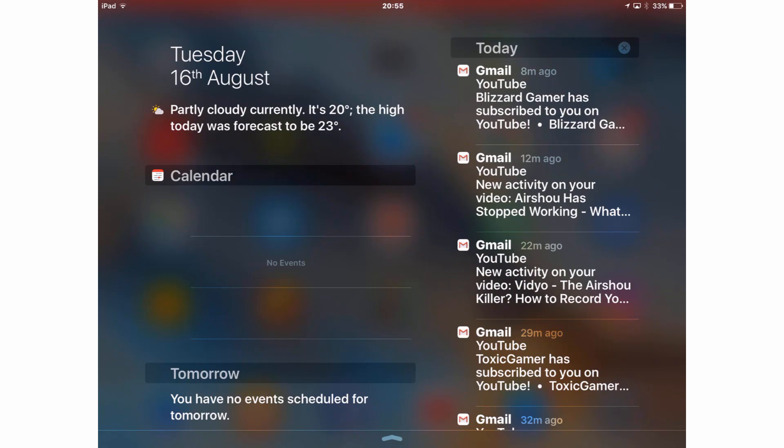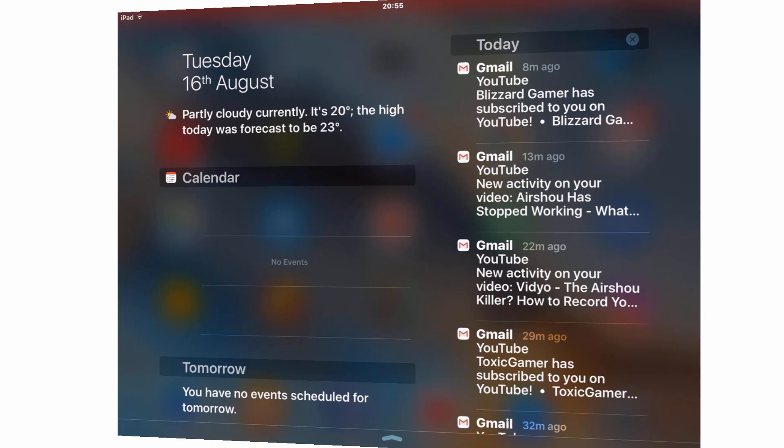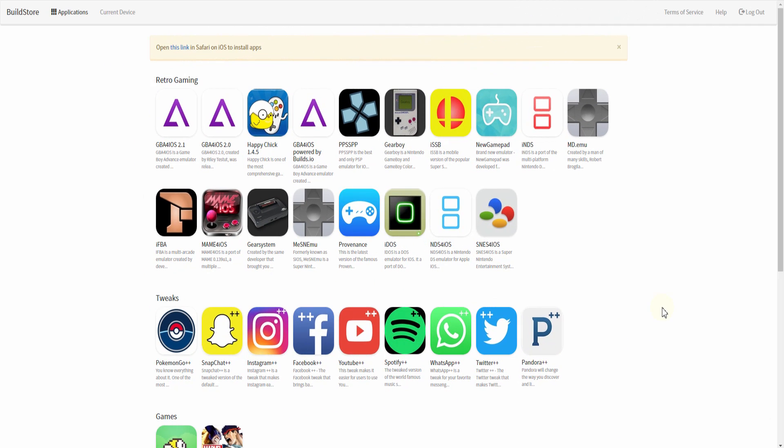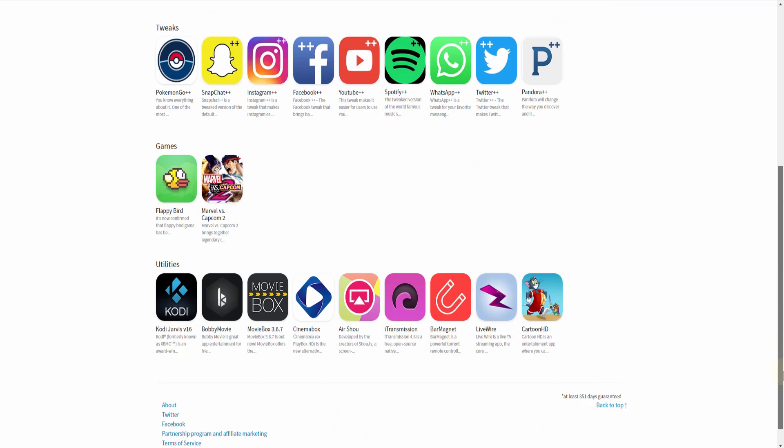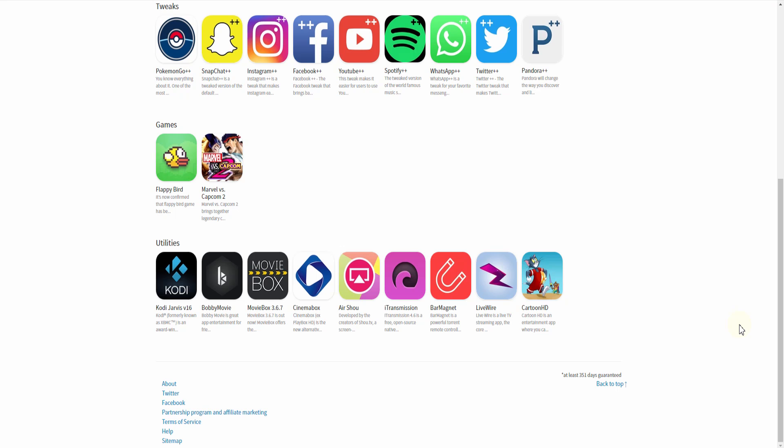I do appreciate that for some of you this won't be the answer you're looking for because you can't pay for the service. But this is the only guaranteed way to currently get AirShou now and forever in the future. And to be honest the Builds.io website does have a few other interesting applications that include some interesting emulators.